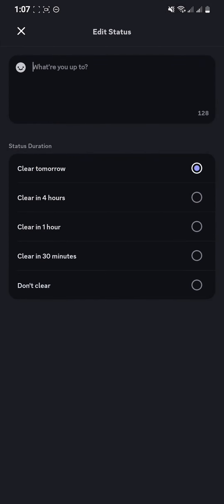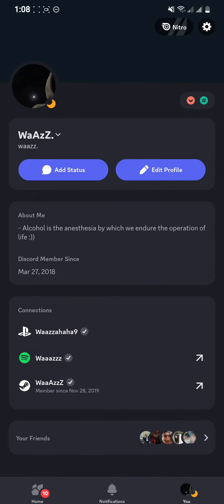You can also select the duration for how long you want to keep it — options like tomorrow, in four hours, one hour, in 30 minutes, or don't clear it at all. And that's how you get the custom status on your Discord app.